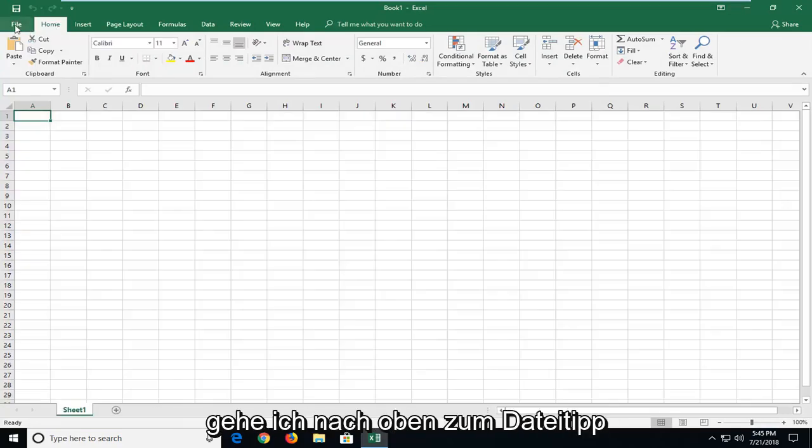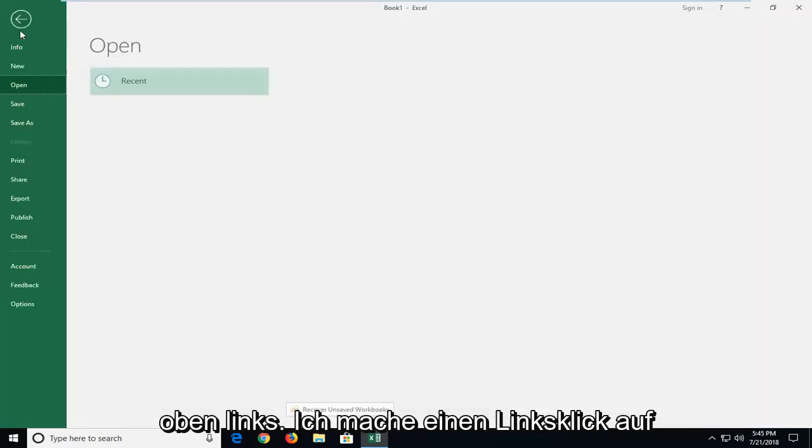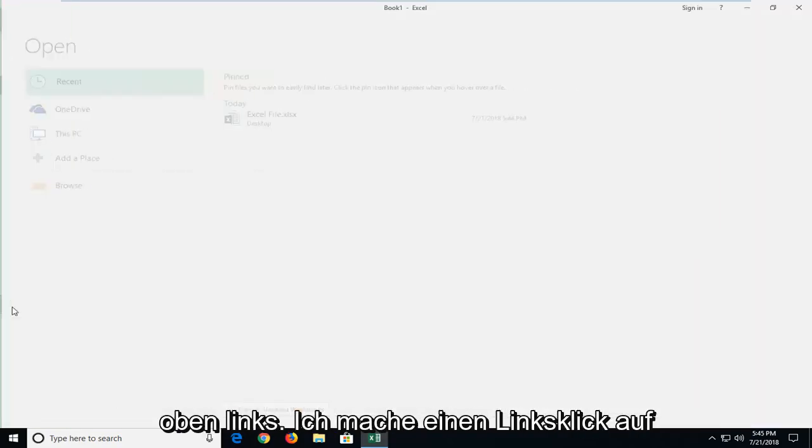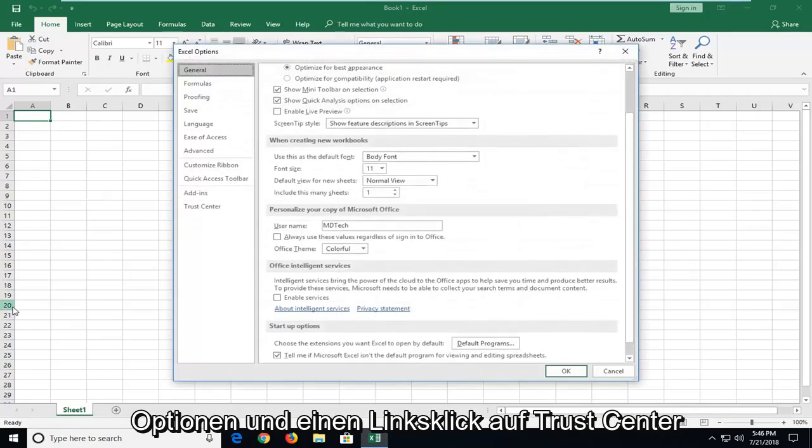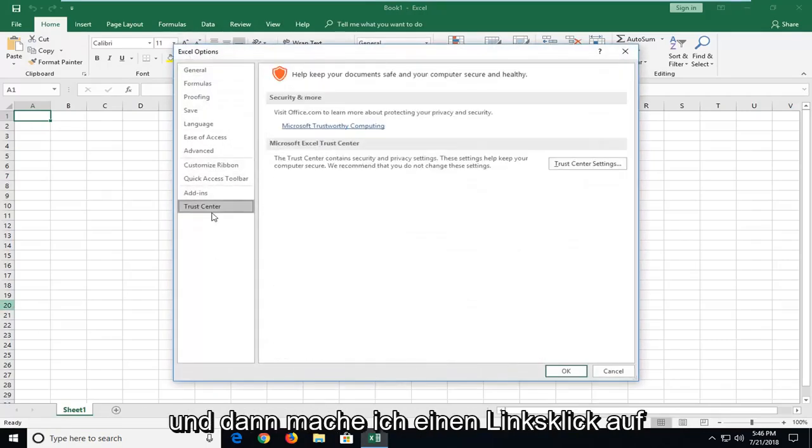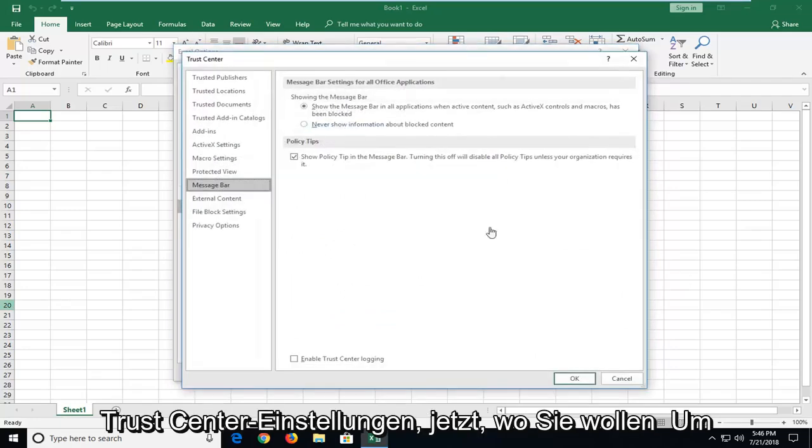And then I'm going to go up to the file tab at the top left. I'm going to left click on options. I'm going to left click on trust center. And then I'm going to left click on trust center settings.